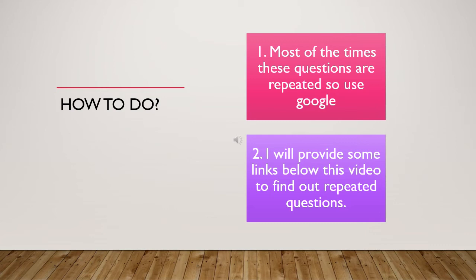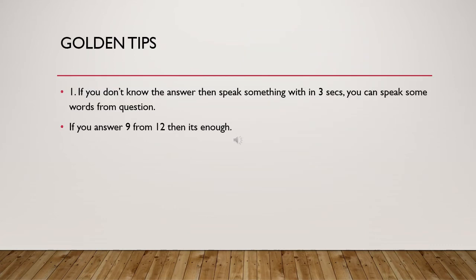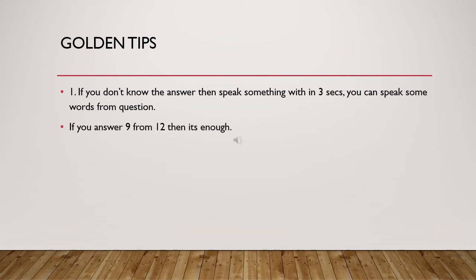Now there are some tips for short questions. Firstly, if you don't know the answer, you have three seconds to speak something. When you hear a question and the beep for recording starts, you must say something within three seconds, otherwise you will jump to the next question and you will lose those marks.